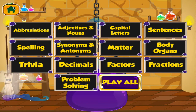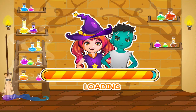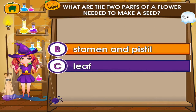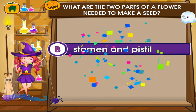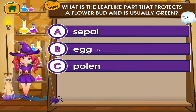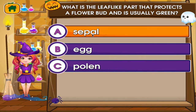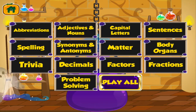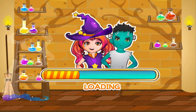Choose the activity you want to play. Trivia. Tap the correct answer. Uh-oh! Woohoo! Good job! You got it right! Tap the correct answer. Great job! You got it right! Choose the activity you want to play.